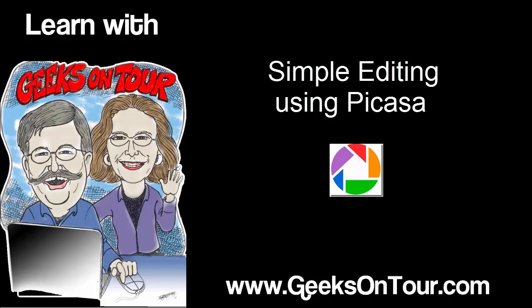Hi, this is Chris Gould with Geeks on Tour and this show me video is about using Picasa to enhance a picture.